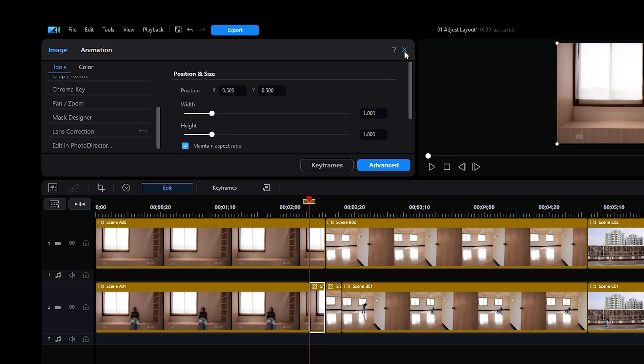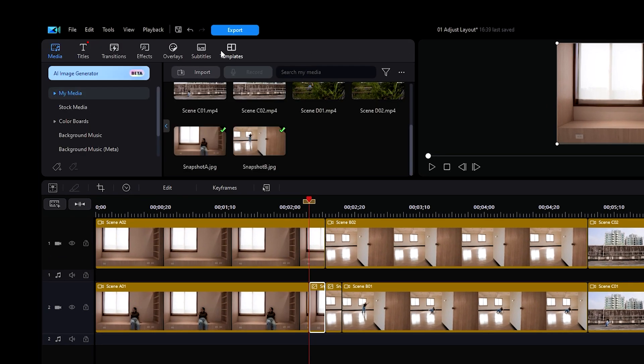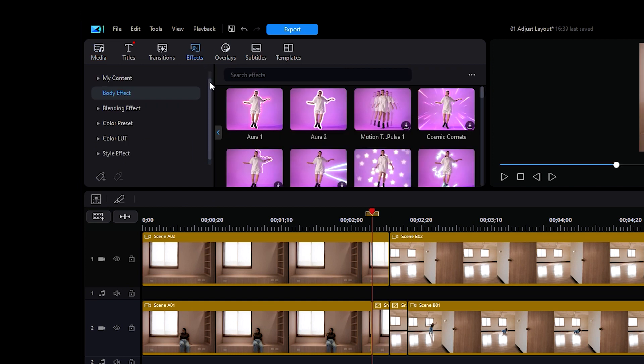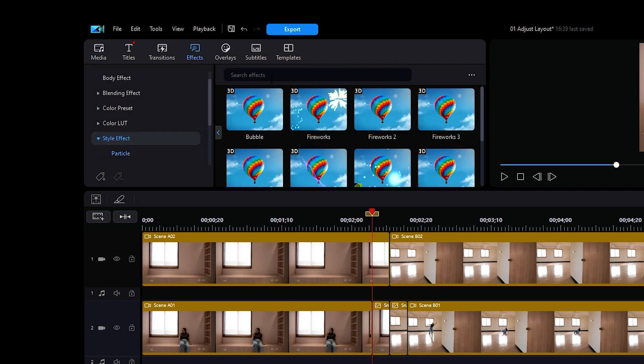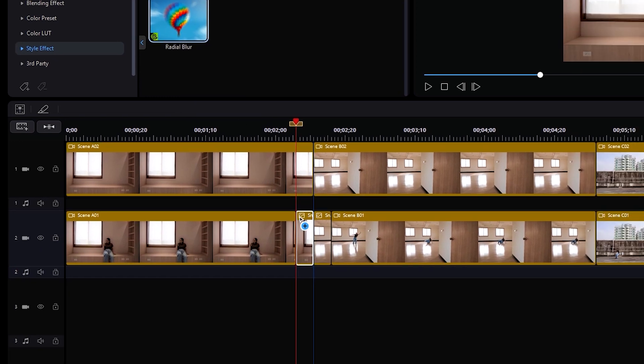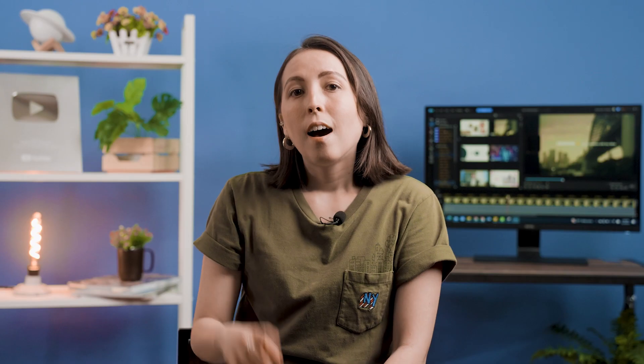Then we'll go into Effects and search for the Style Effect drop-down menu. Search for the Style option, then type in Radial Blur in the search bar at the top. Drag and drop the Radial Blur onto the snapshot. Highlight Snapshot A, then enter into the Keyframe Settings.